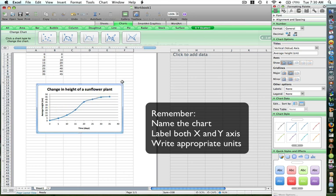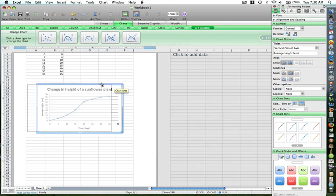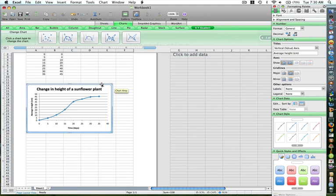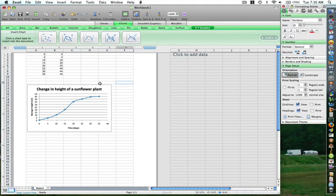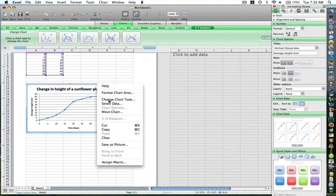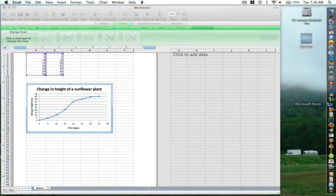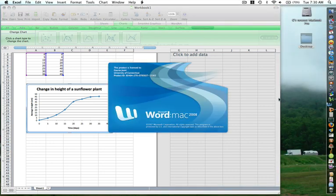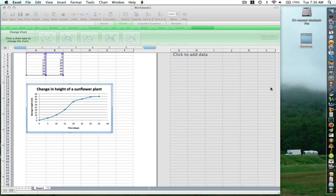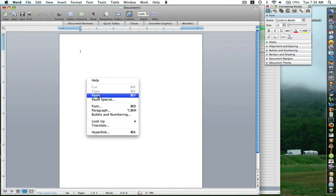Now, one more thing. When you have a graph like this and you want to paste this into your Word document, all you do is click on the graph outside, right-click, copy it, and once you copy, you can open your Microsoft Word and just paste it over there.